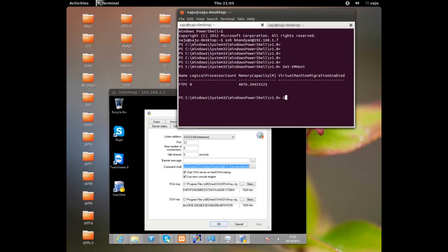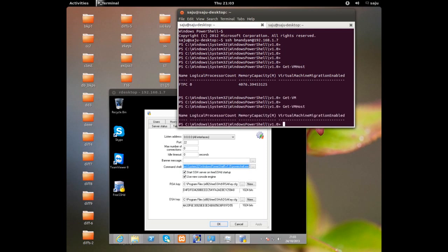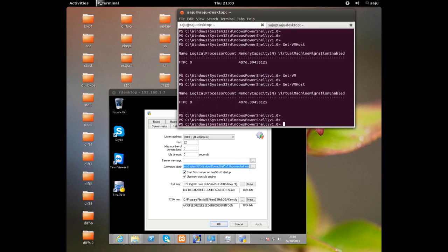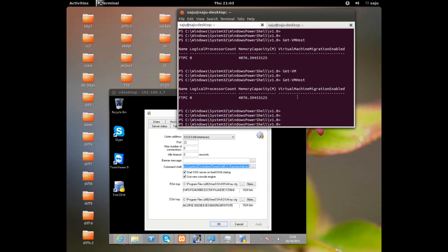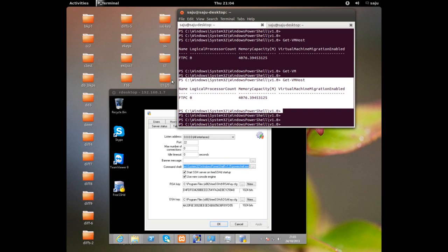If you give the cmd path instead, it will go to cmd. Let me execute a PowerShell command: Get-VMHost. Here you can see the output. Let me try another command: Get-VM. There is no VM. In this way we can log in to the Windows system from Linux and run PowerShell commands.